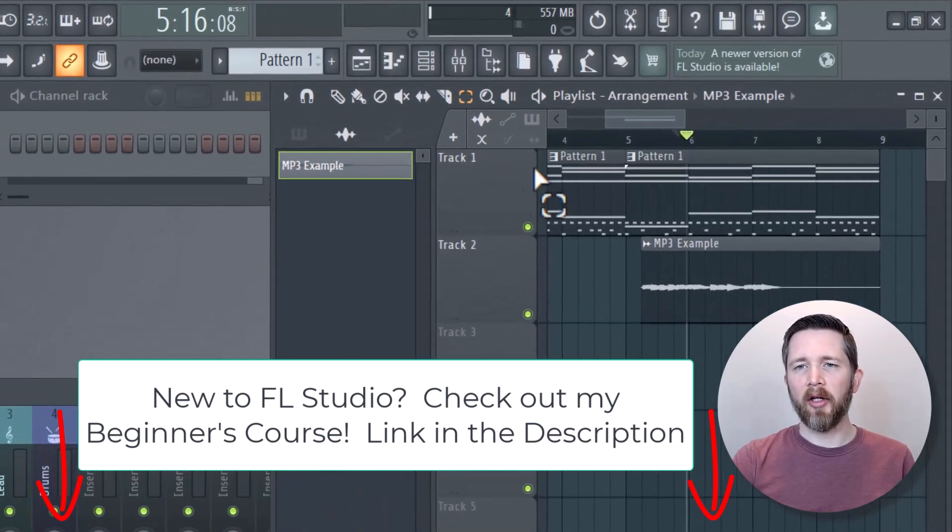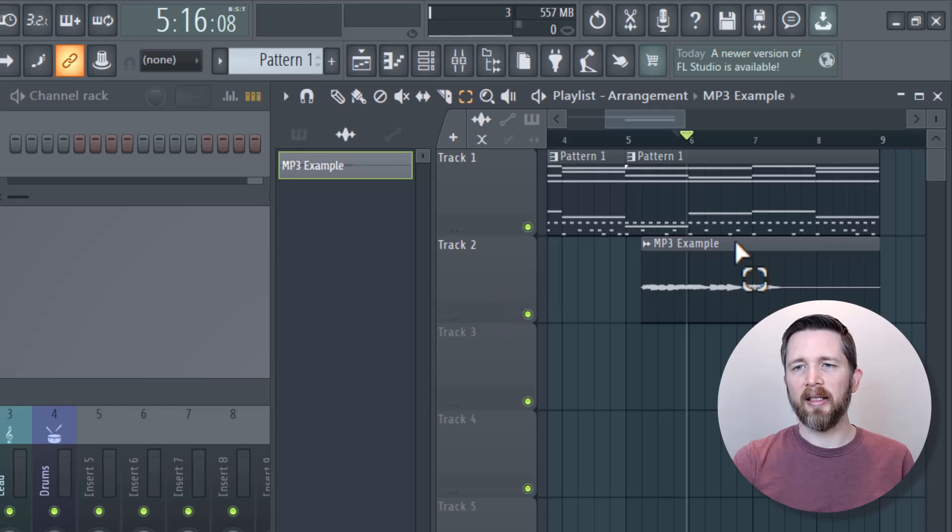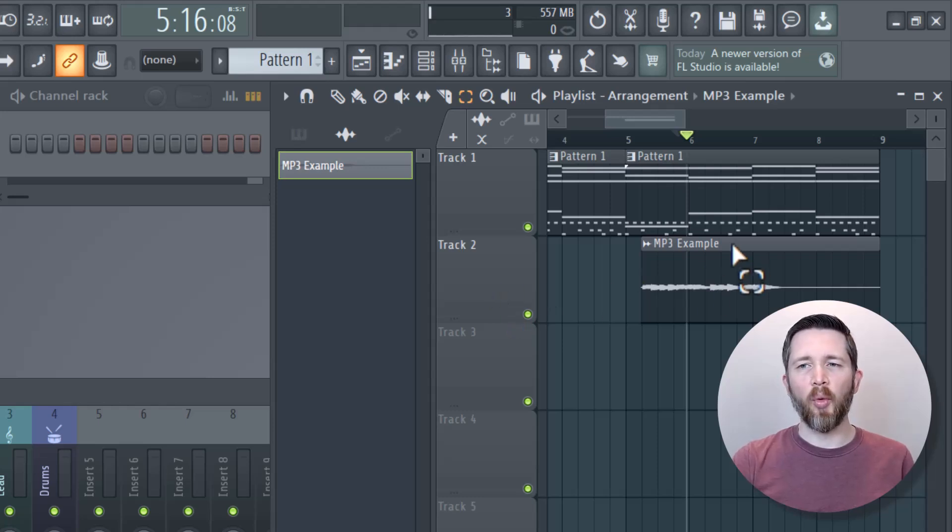You can see in the song that I'm working on, I've got two tracks here. First track is Submitty and the second track is an audio clip. So let's start with the easiest one.